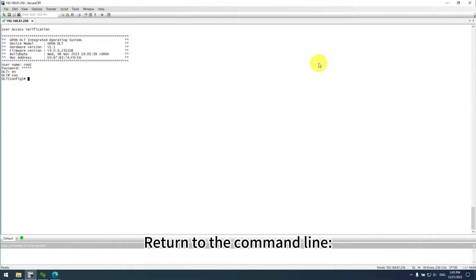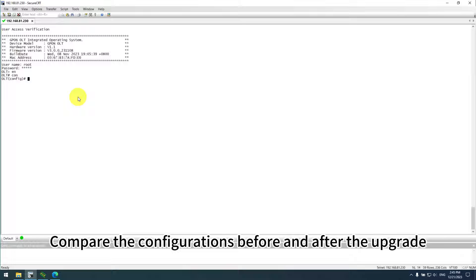Return to the command line, compare the configurations before and after the upgrade.